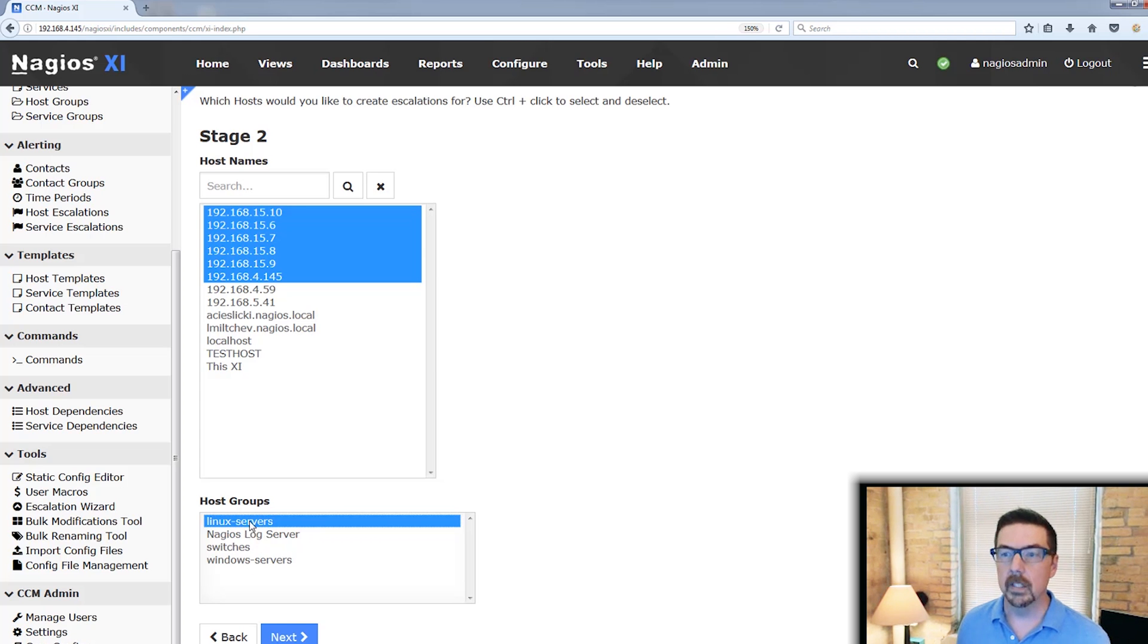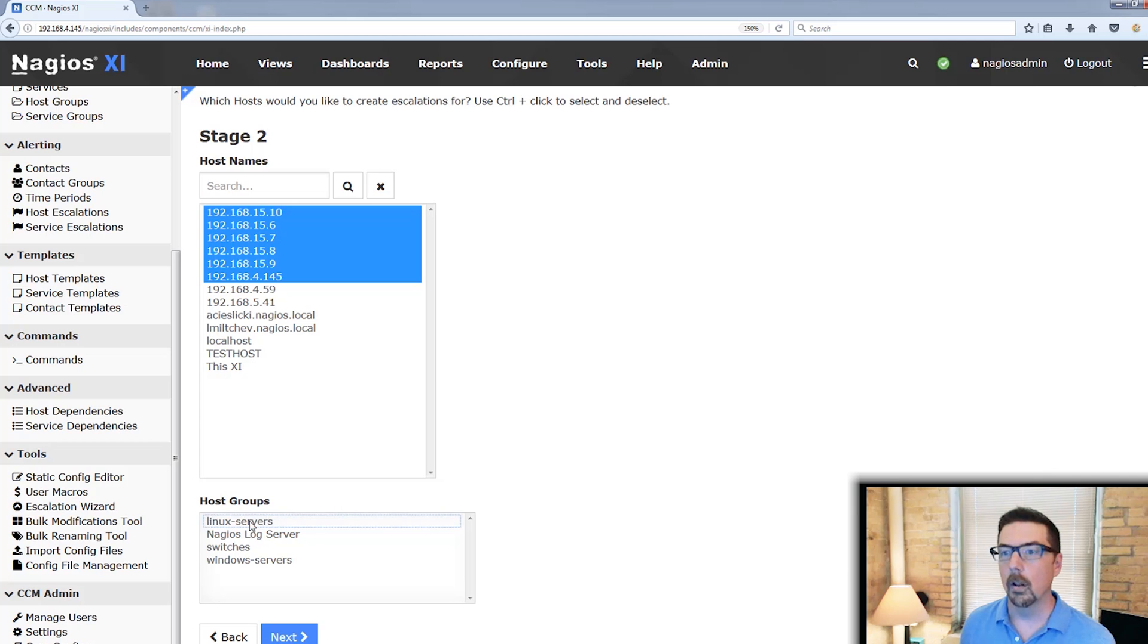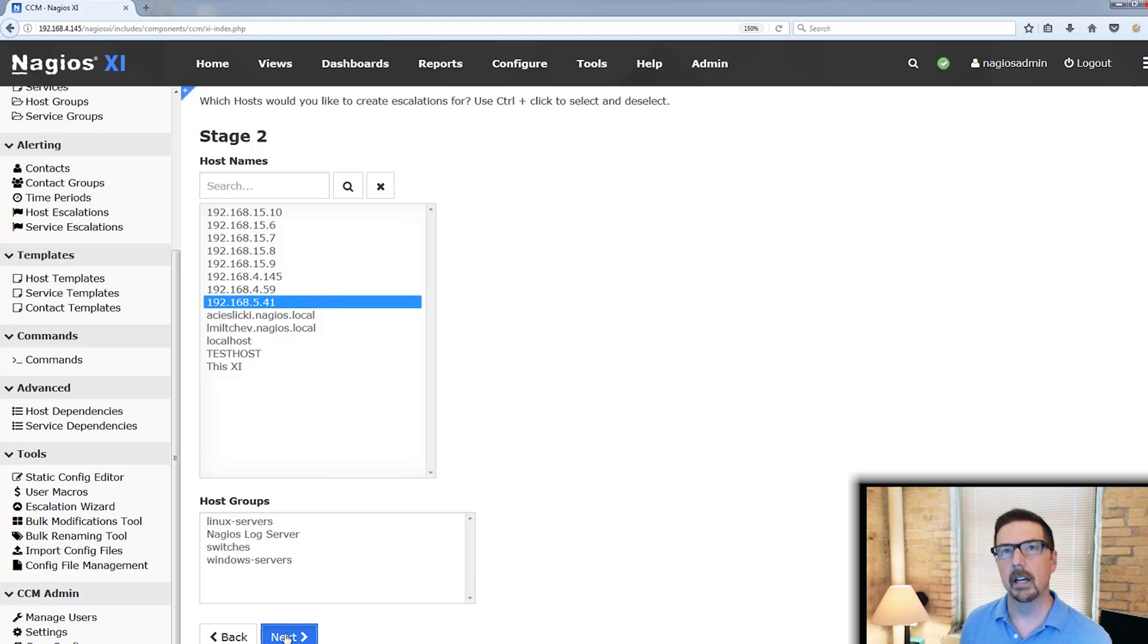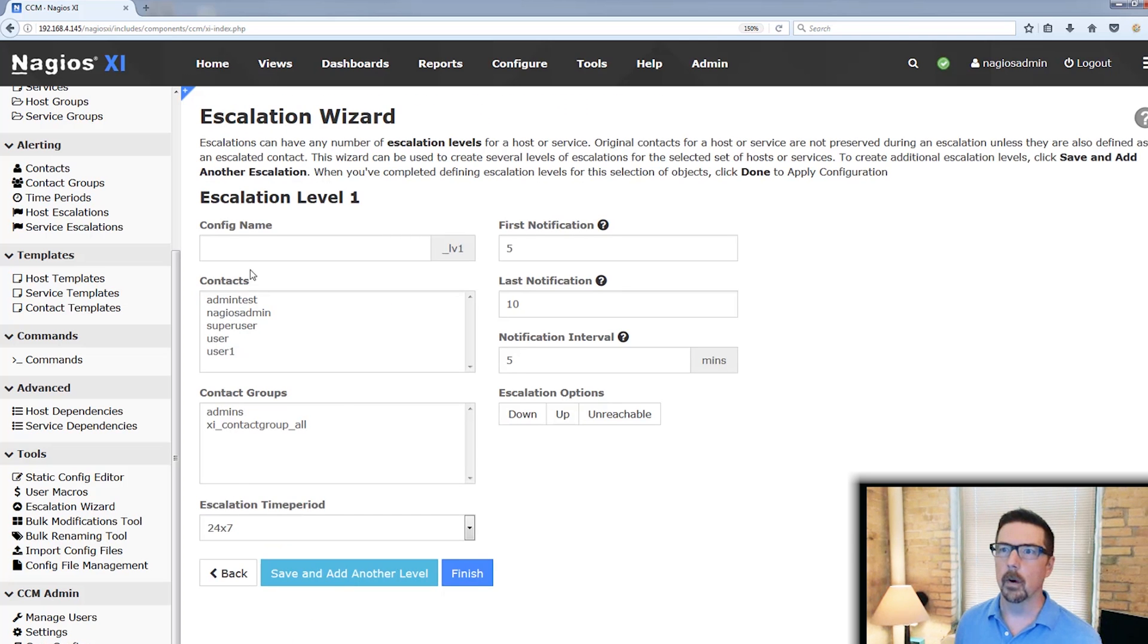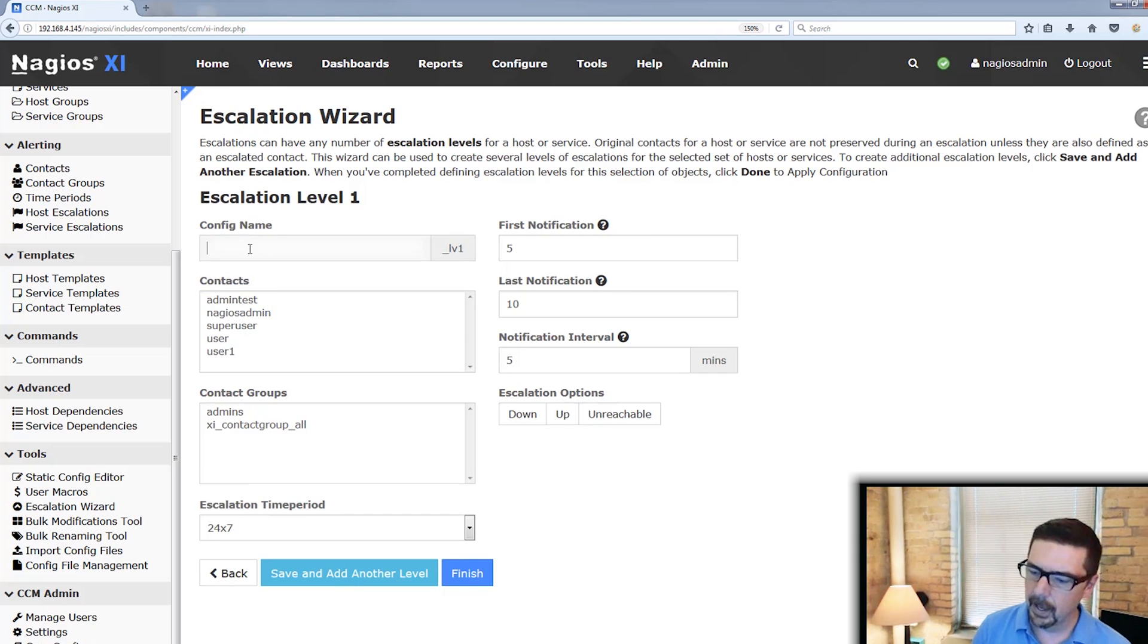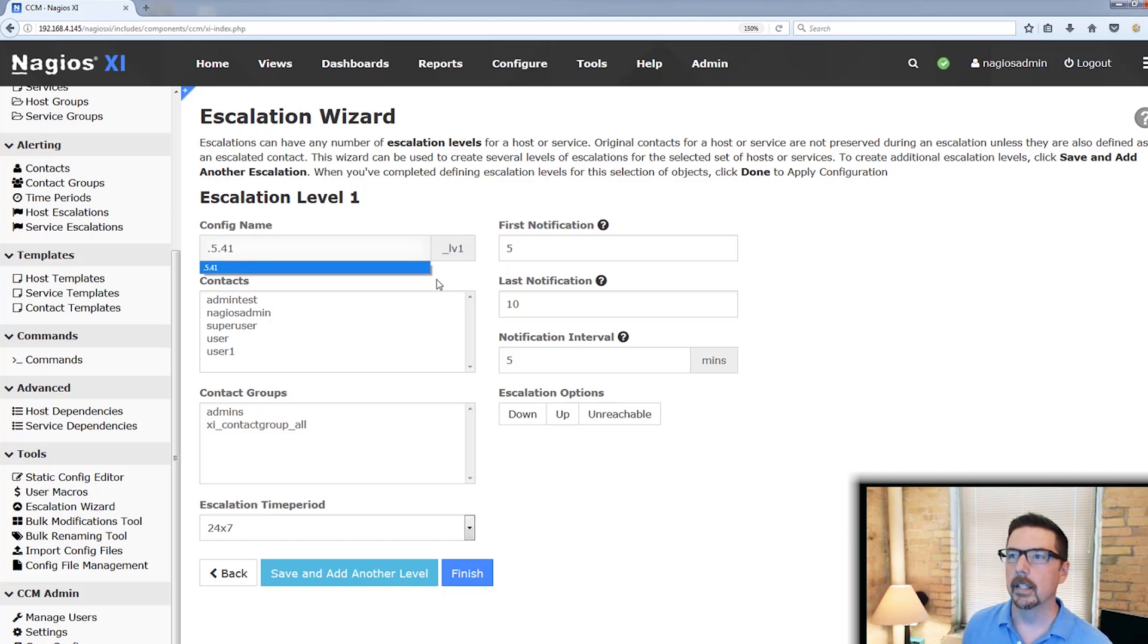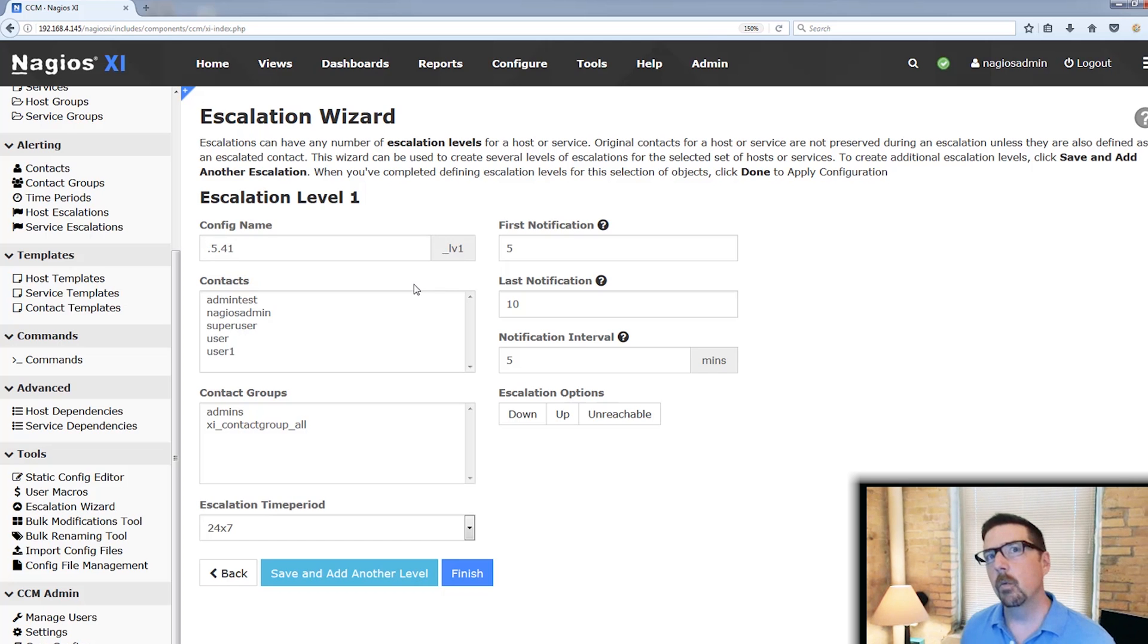As a note, if you want to deselect anything here, you would hit control and click that and that deselects those. So we're going to go with this one host here. This is a switch that we run. So I'm going to call this config name dot 5 dot 41 and it's going to supply underscore LV1 to that name.